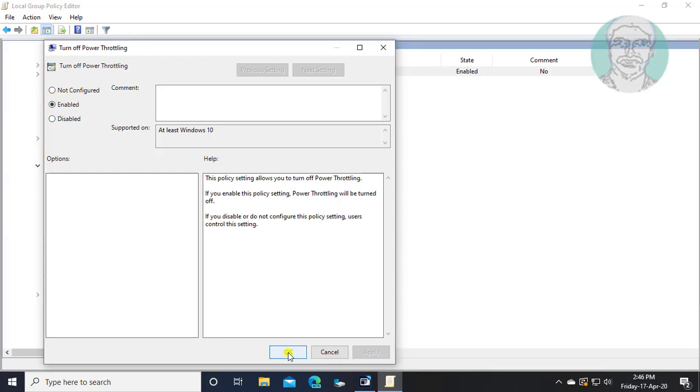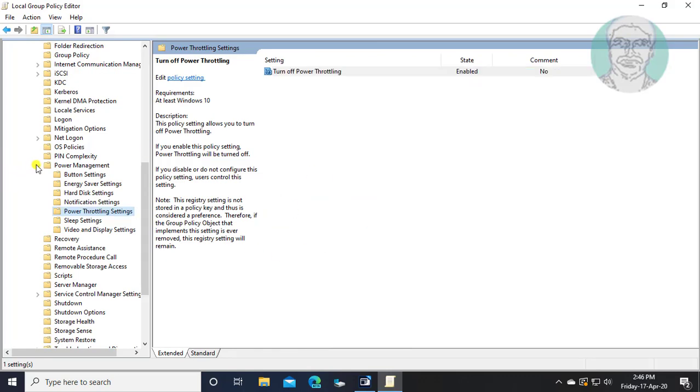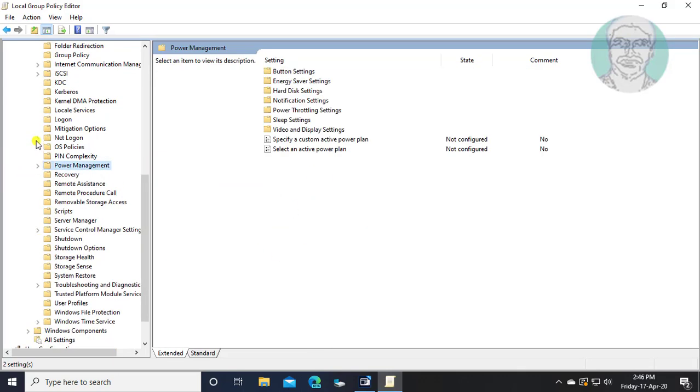Click Apply, then OK. Close and exit Group Policy Editor.